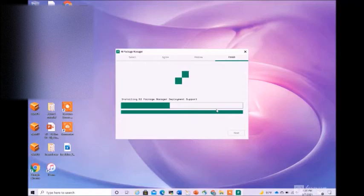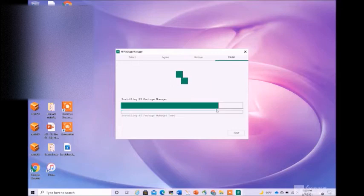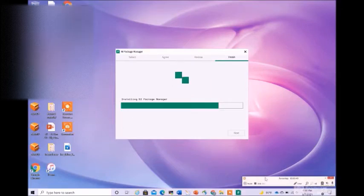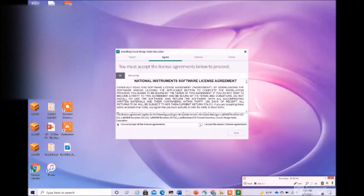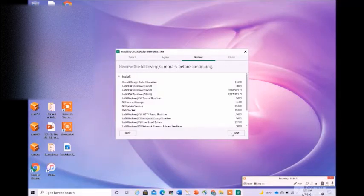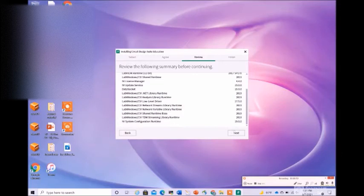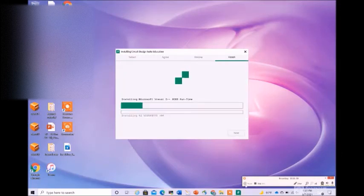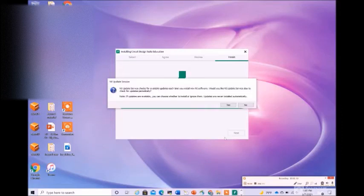This is the NI package manager that we are installing. In this we will do the installation for Multi-sim and also for Ulti Board for the latest edition, student edition only. Accept the license agreement again. Here you can see that we are going to install all these components. It takes a while to install all the components.